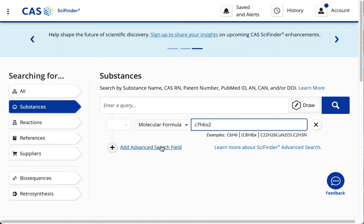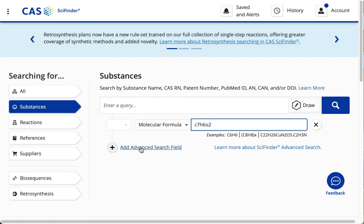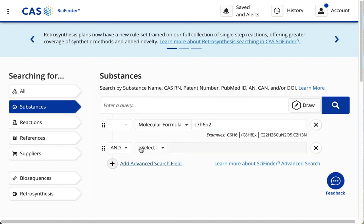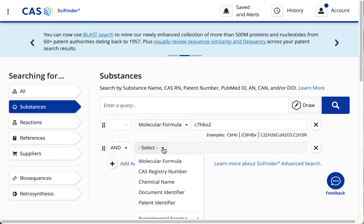And I'm going to put in the formula. I'm also going to click here, add an advanced search field.